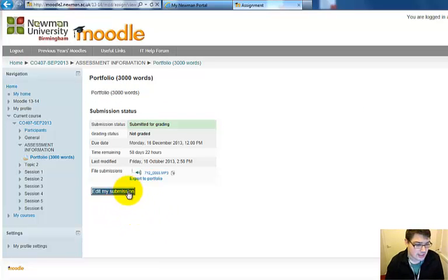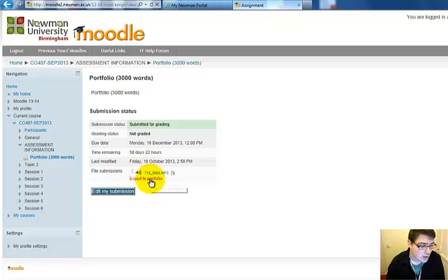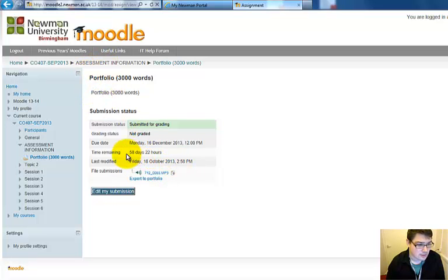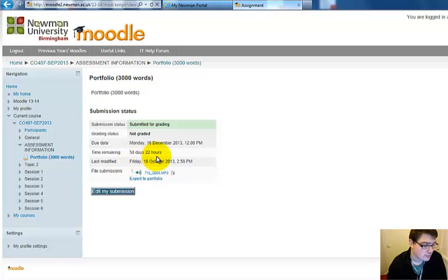Now I will have the option of editing submissions. I can click here to listen to the submission. And I will have that option until the time remaining to do the assignment, which in this case is 58 days and 22 hours, runs out.